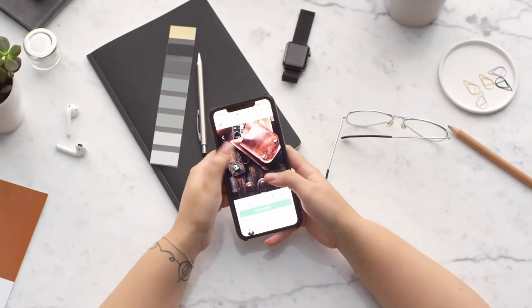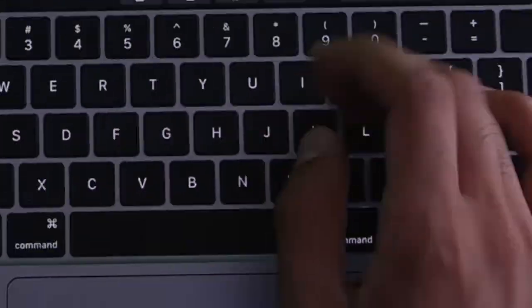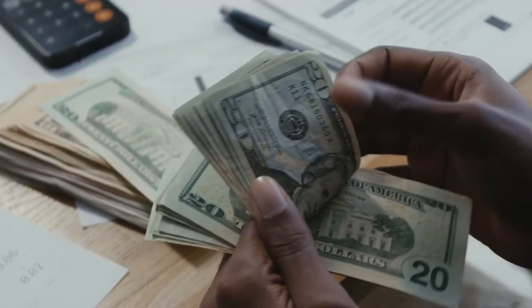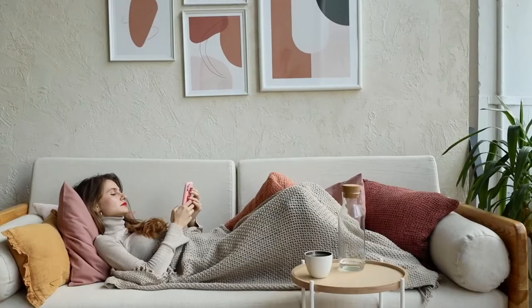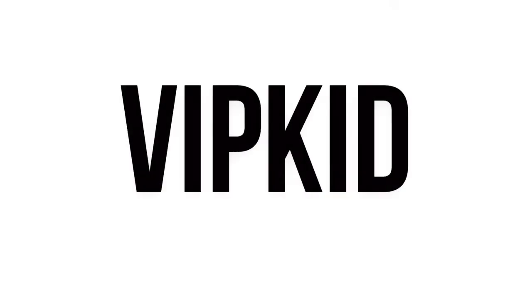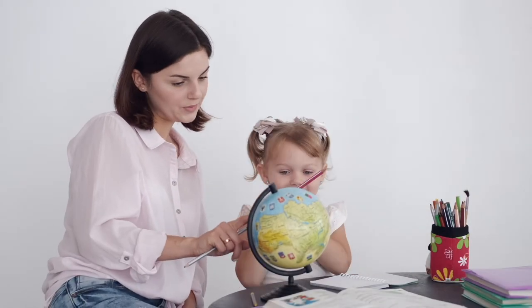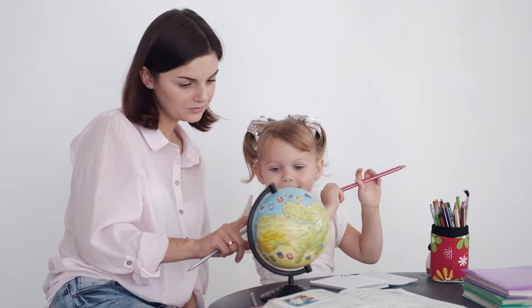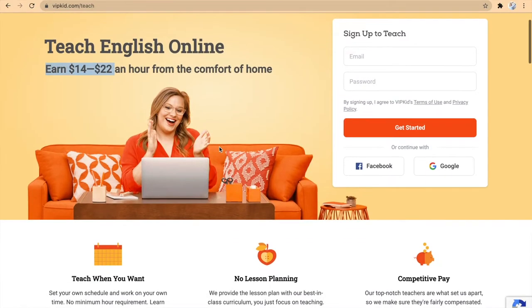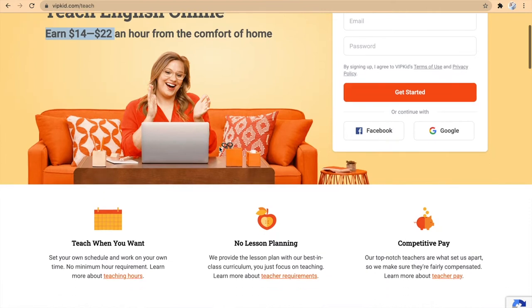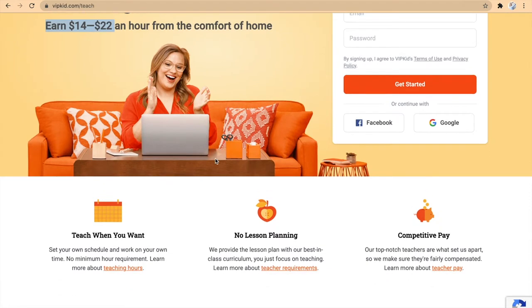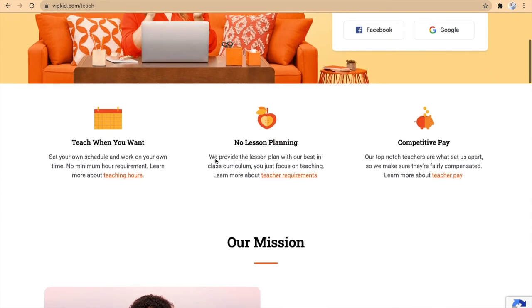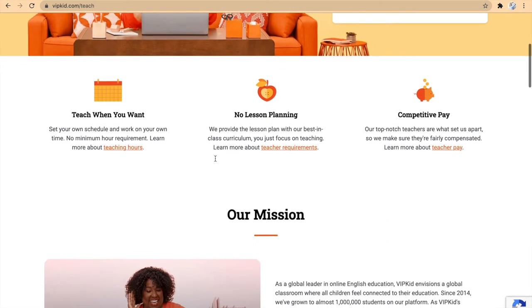I'm taking a look at 7 different websites that's going to pay you $20 per hour just to stay at home. The first one is going to be VIP kid, and this is for if you're a teacher type. As you can see, you can earn $14 to $22 per hour. What you have to do is teach English online and you can pick your own hours.